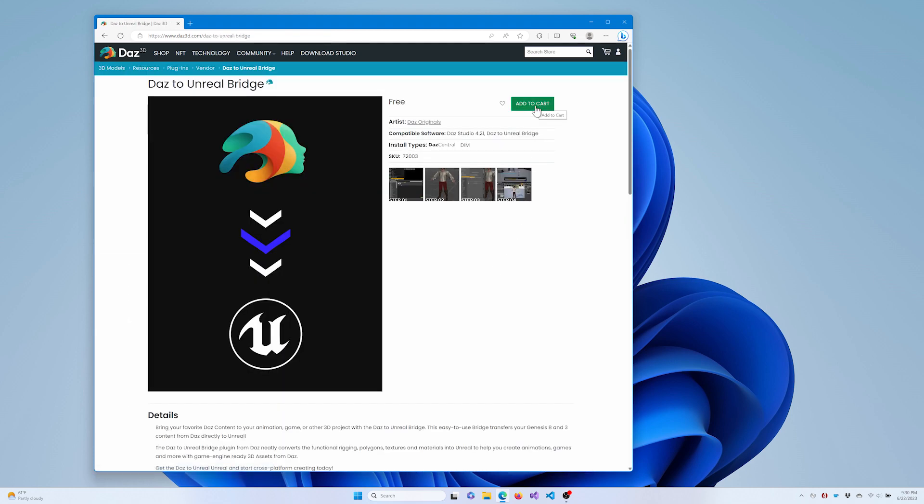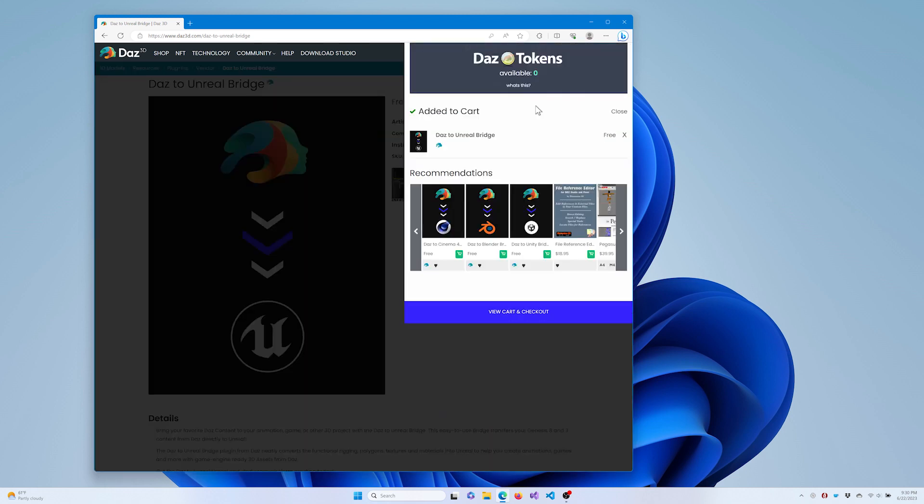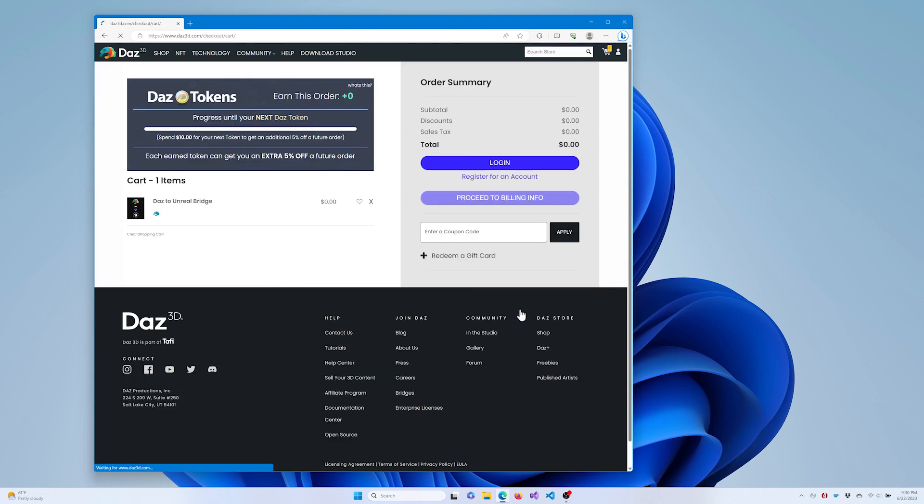Just add the bridge to your cart like any other asset. Your cart total should be $0. Then click Proceed to Purchase. The order summary should be $0. Click Place Order to finish adding the bridge to your account.